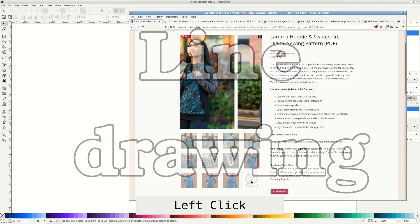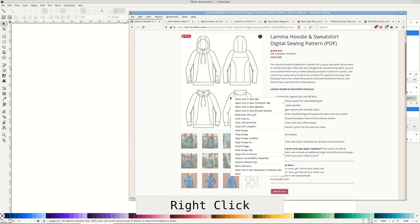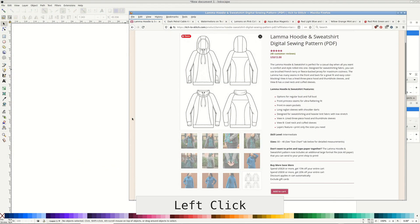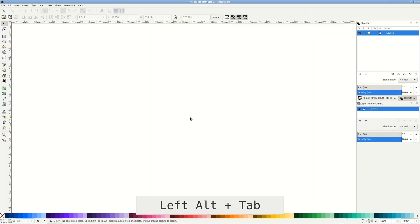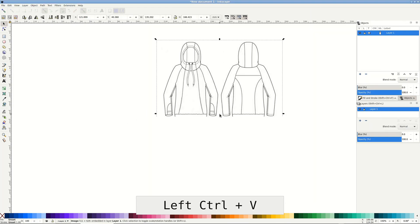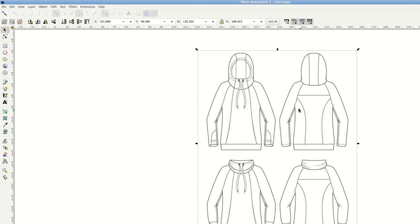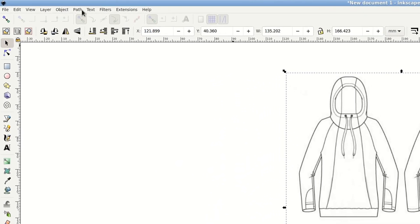To start we'll need a black and white line drawing from the designer's website. I use Lama Hootie by itch to stitch. Copy the image and paste it into Inkscape window.